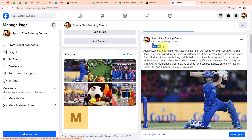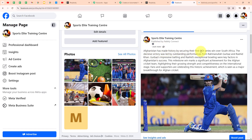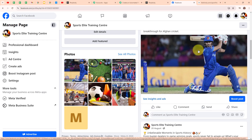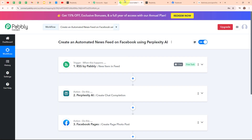Let's go and check it. I am refreshing the page and scrolling down. Here you can see the post we just created, with the summary: 'Afghanistan has made history by securing their first ODI series win over South Africa. The decisive victory was led by outstanding performances from Rahmanullah Gurbaz and Rashid Khan. Gurbaz's impressive batting and Rashid's exceptional bowling were key factors in Afghanistan's success, highlighting their growing strength on the international stage.' You can also see the media received through the RSS feed. With this we have successfully set up our automation.